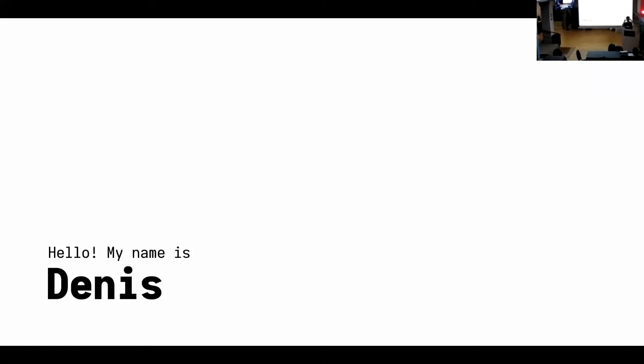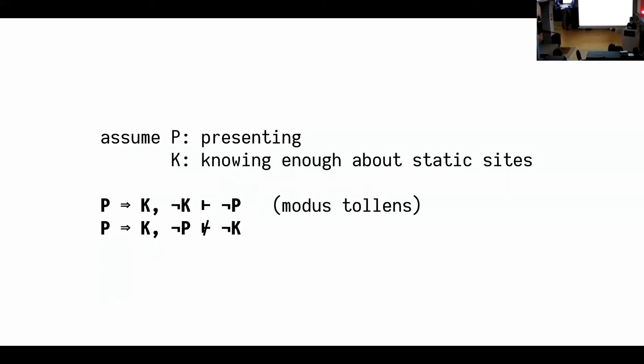Oops, I'm all set now. Hello, my name is Denis and I know a lot about static sites and that's why I'm here presenting. Please note that just because you're not presenting doesn't mean that you don't know a lot about static sites. This would be a wrong application of modus tollens.